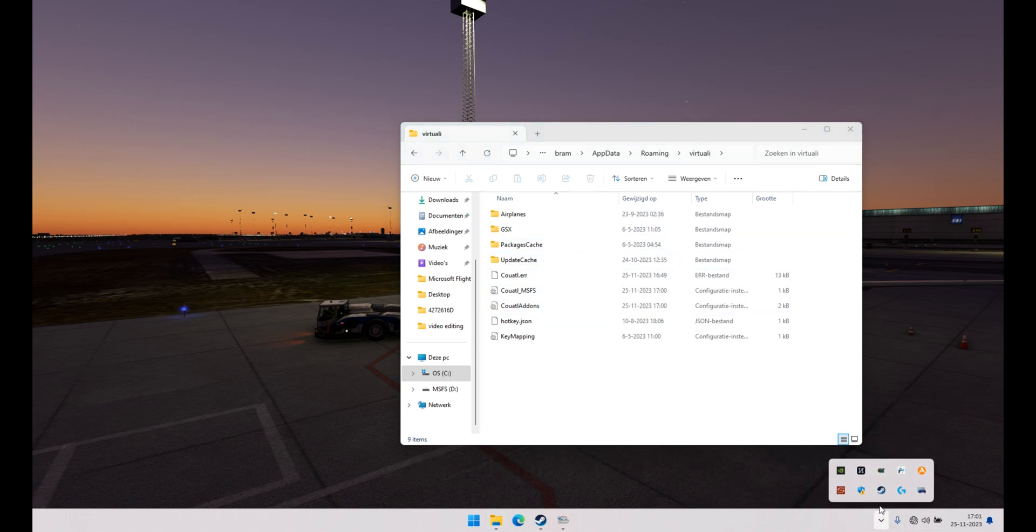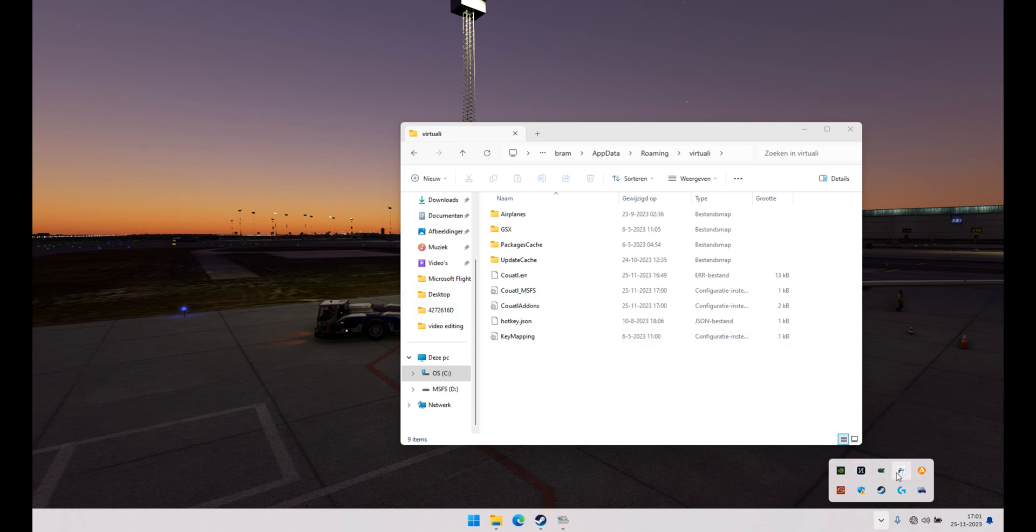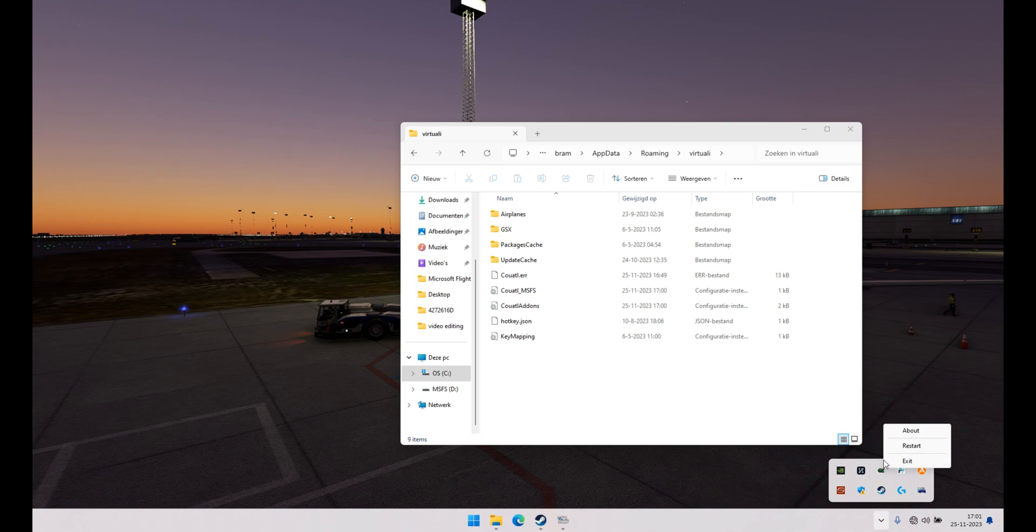Going to the taskbar, you don't need to but you can have Microsoft Flight Simulator running, don't close it. Over here in the tray, exit this Couatl or whatever it's called, exit that one.